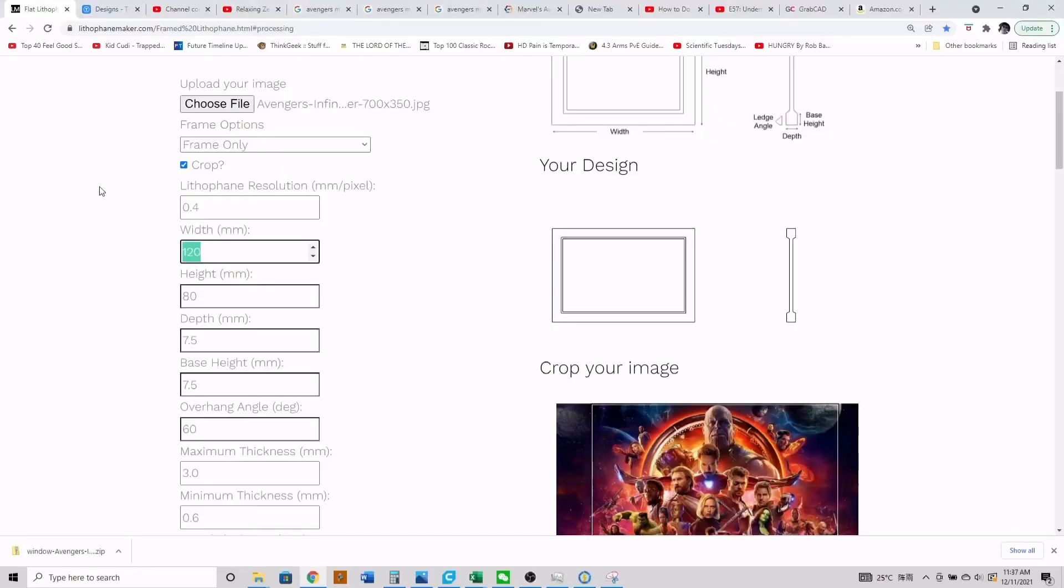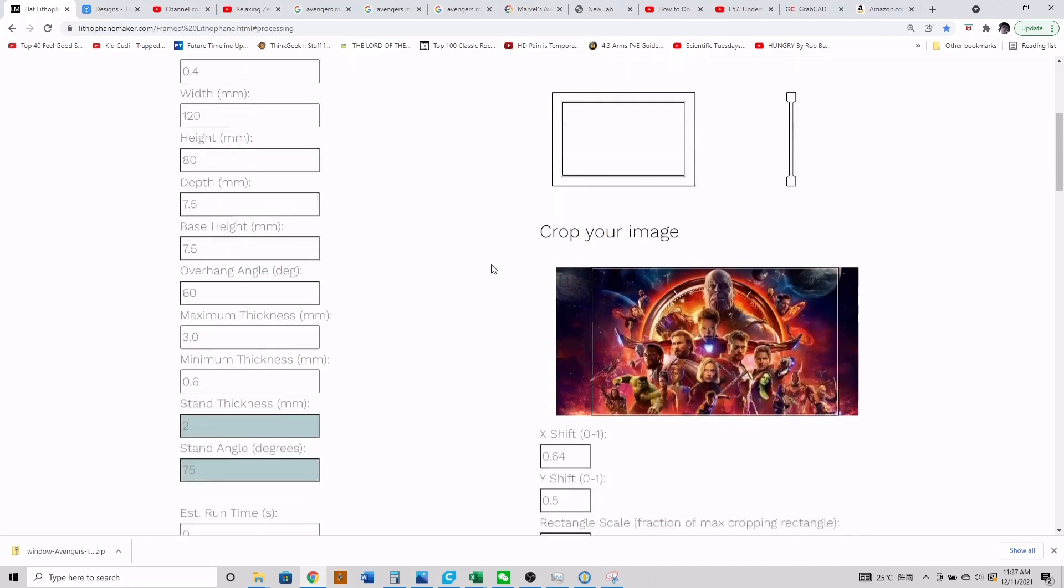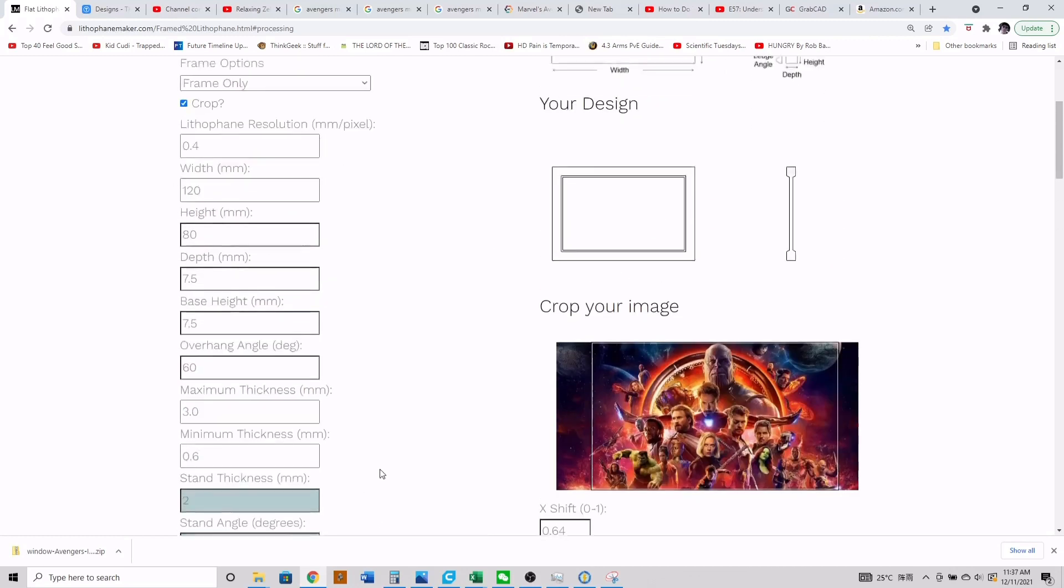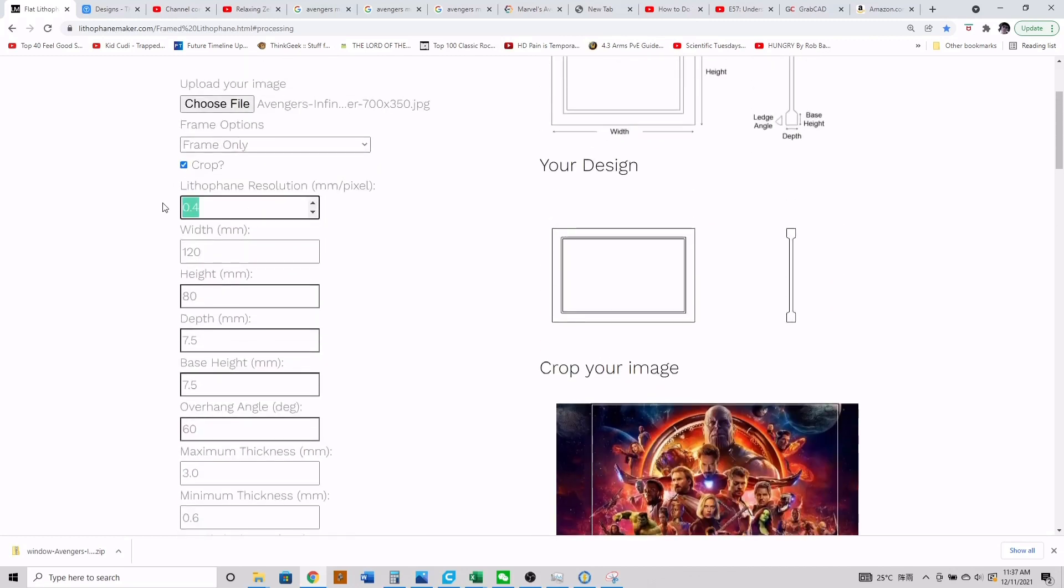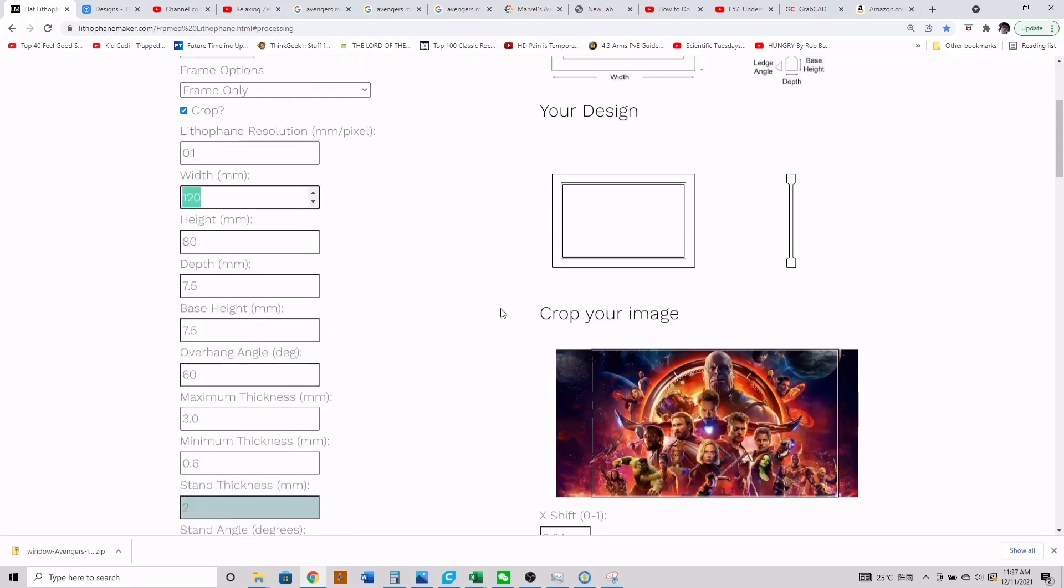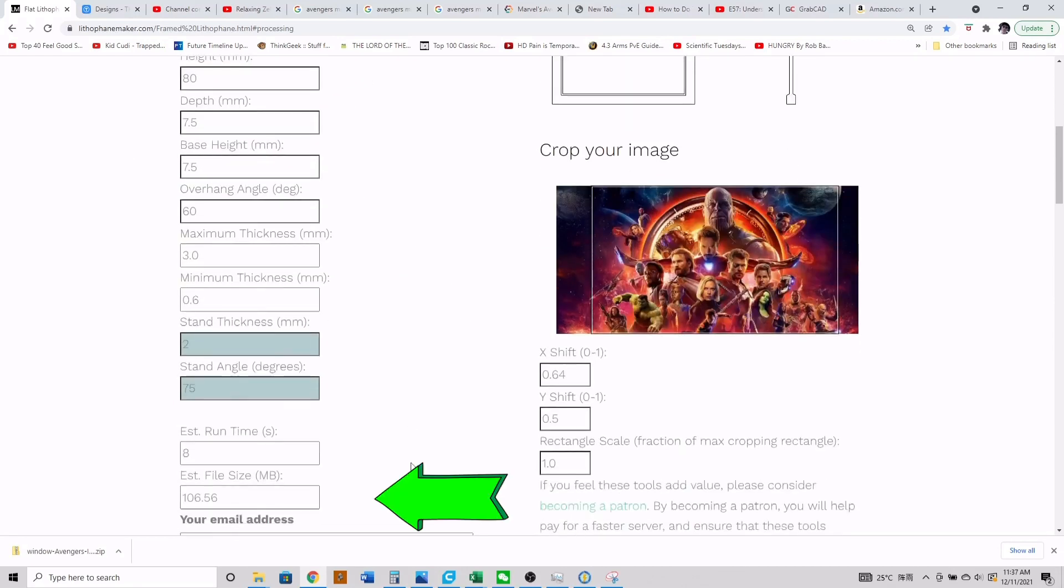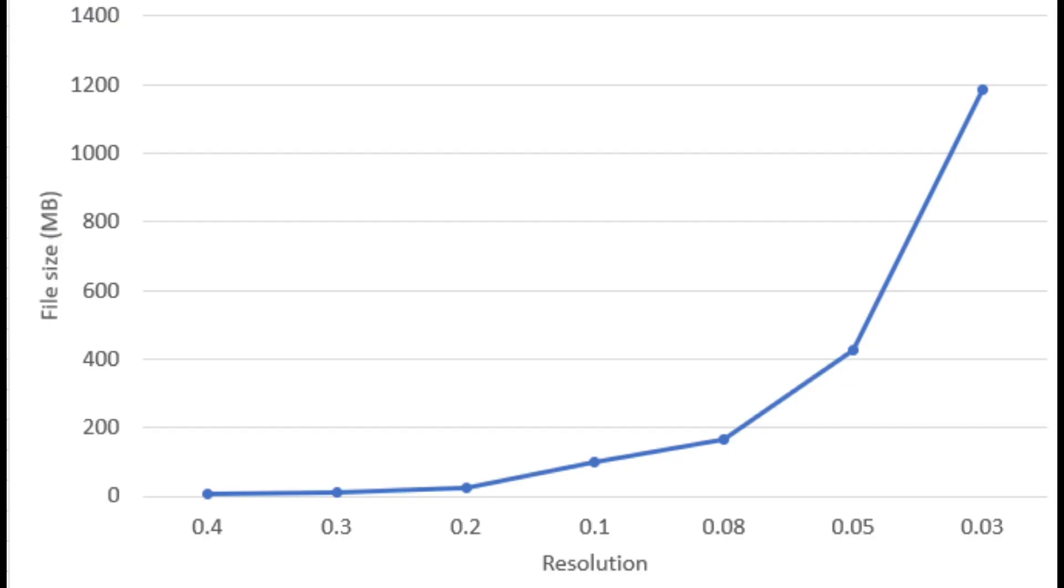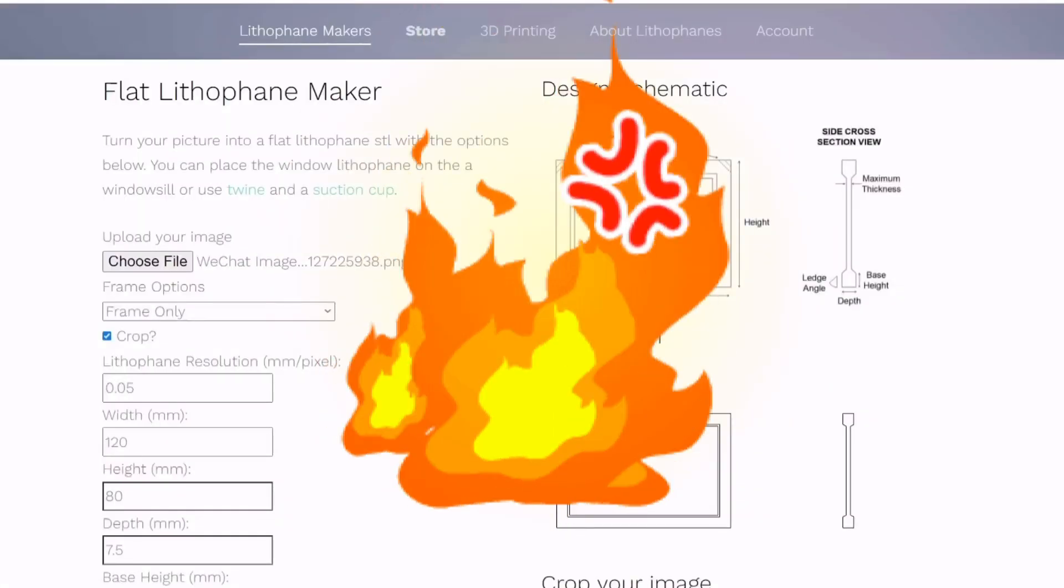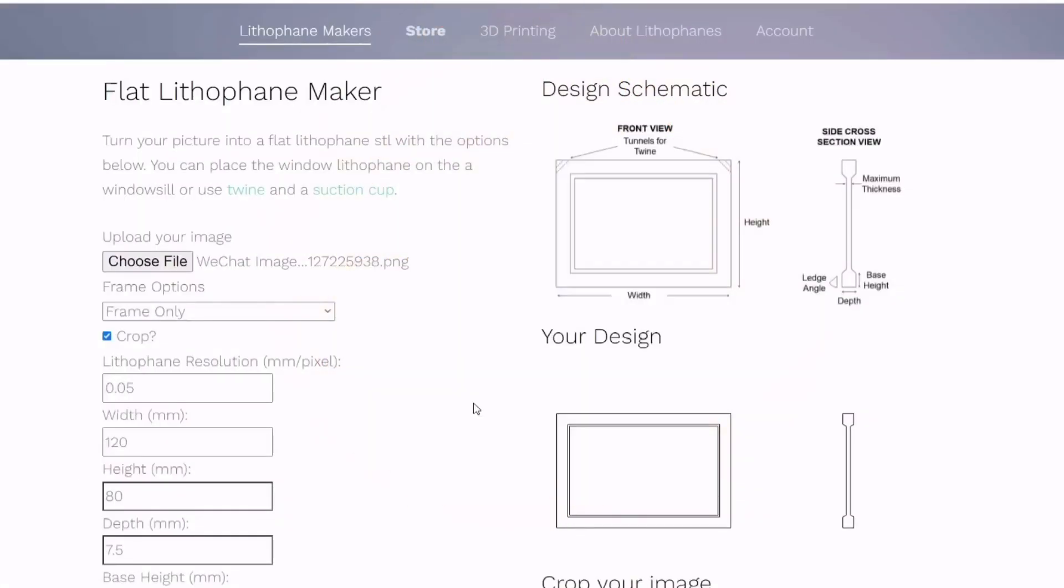One more cautionary note on resolution: the smaller the resolution, the larger the file size. So 0.4 millimeter resolution was about six megabytes, 0.2 millimeter was about 26 megabyte file size, and 0.1 millimeter was 106 megabyte file size. It's an exponential function, so it gets pretty crazy from there and eventually the website just crashes on you.